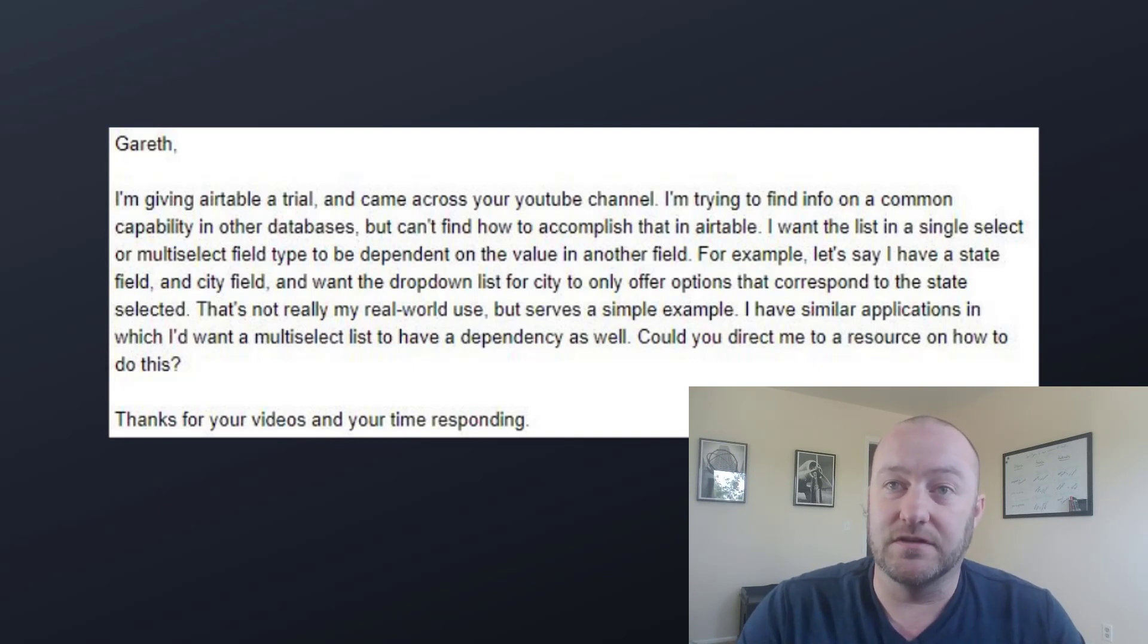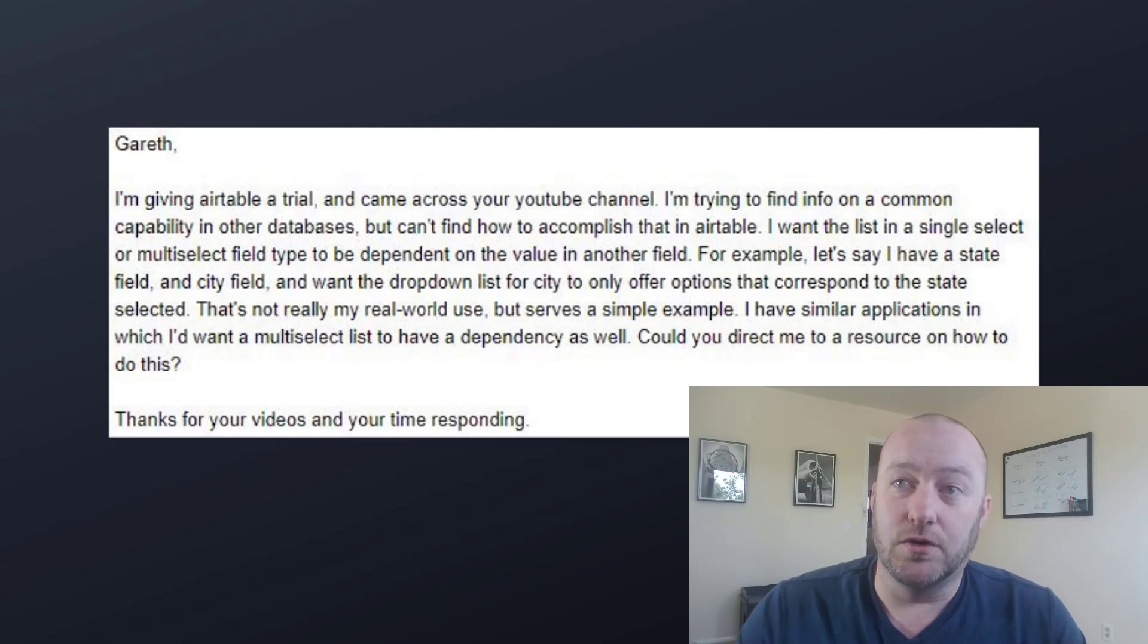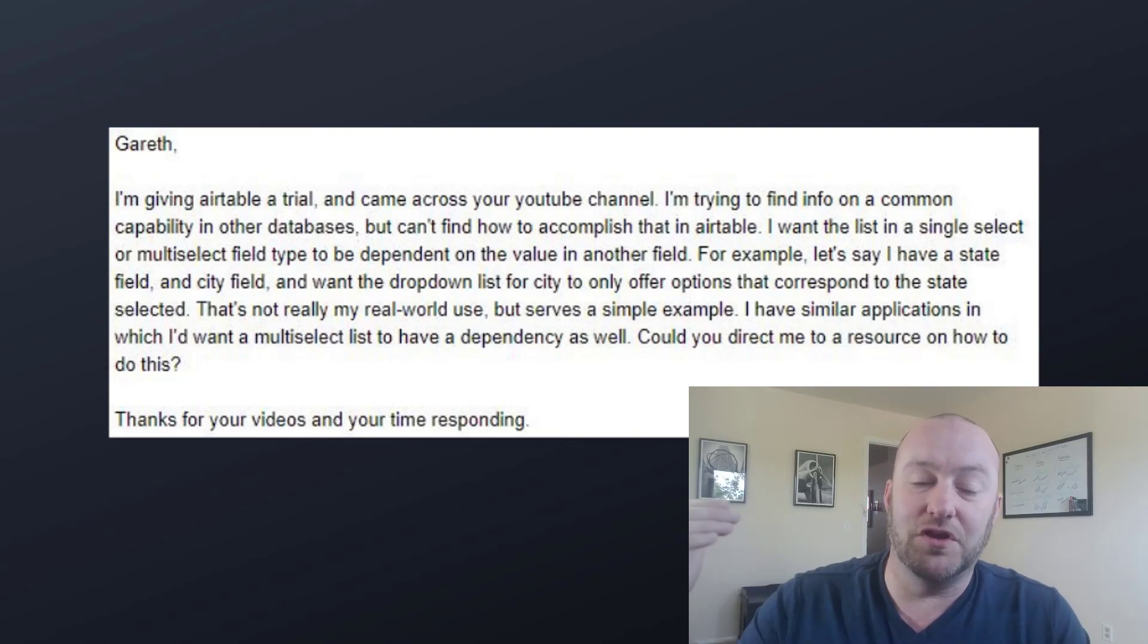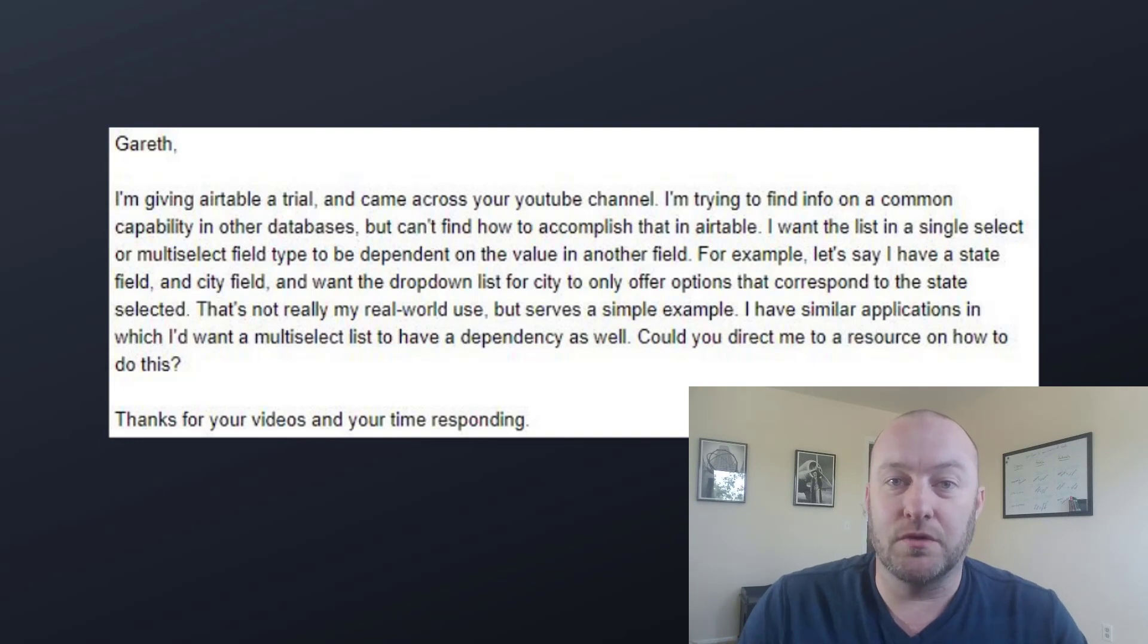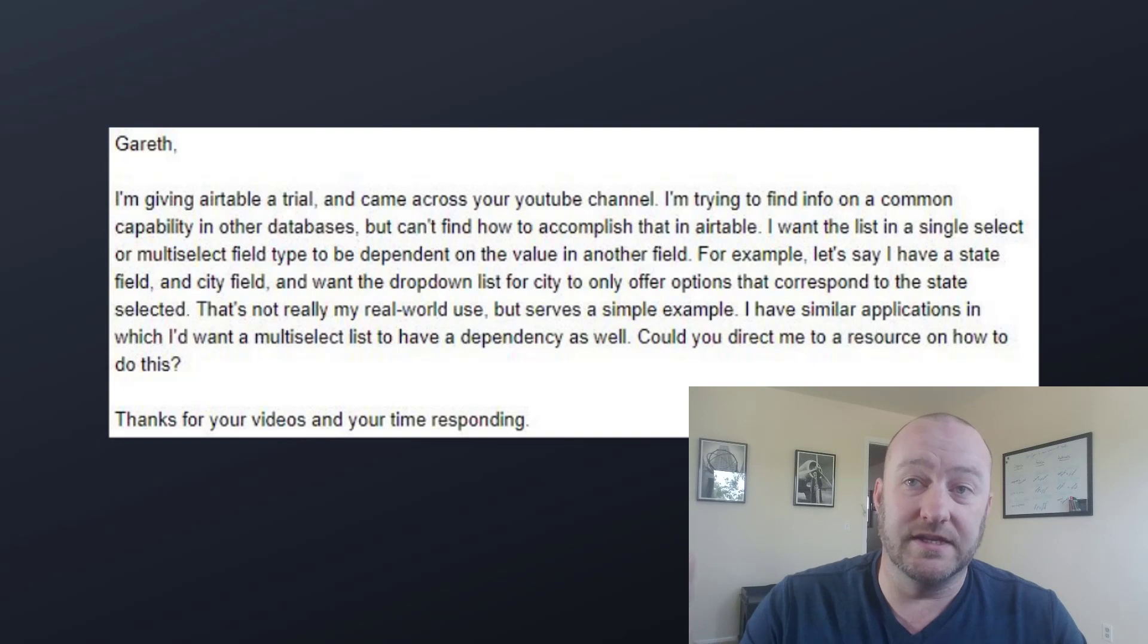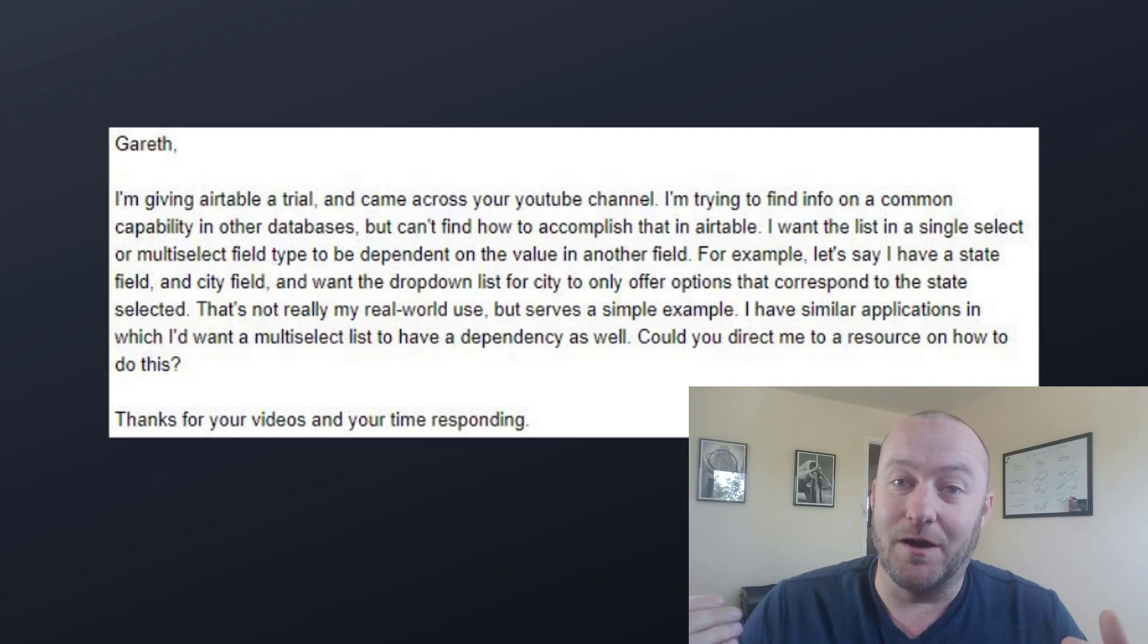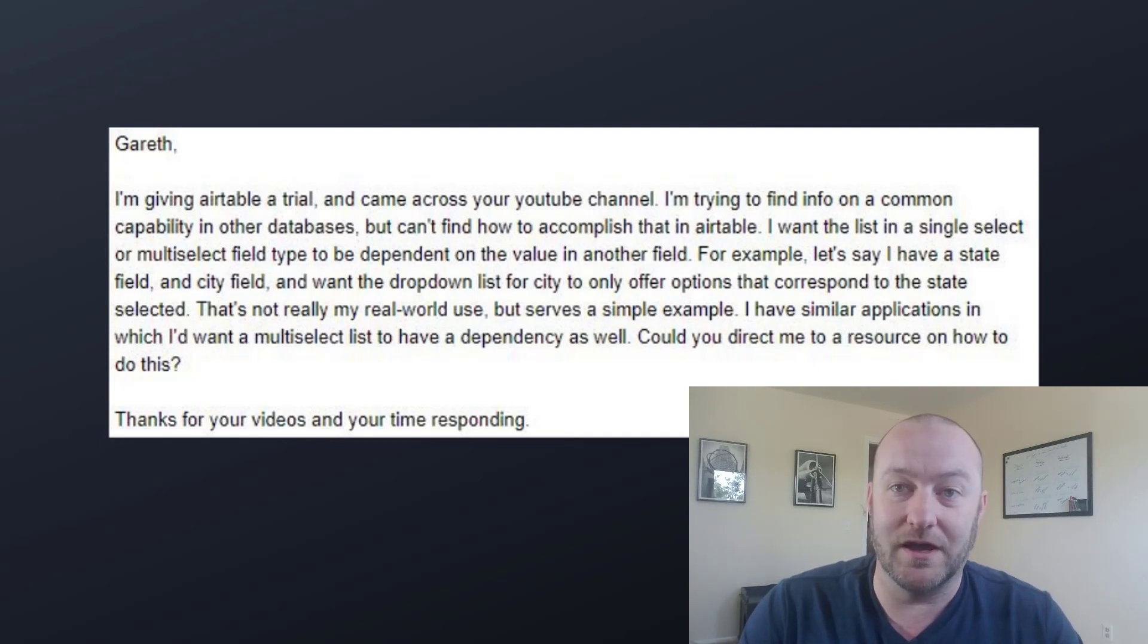For example, let's say I have a state field and a city field. He wants the dropdown list for city to only offer options that correspond to the state so that you don't have a whole bunch of different dropdowns cluttering up your data. He says this isn't his actual real world use, but it's a simple example. So it makes it perfect for this video, of course, without giving away any proprietary information from our users or viewers.